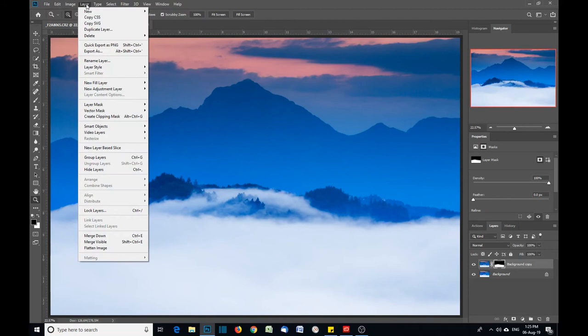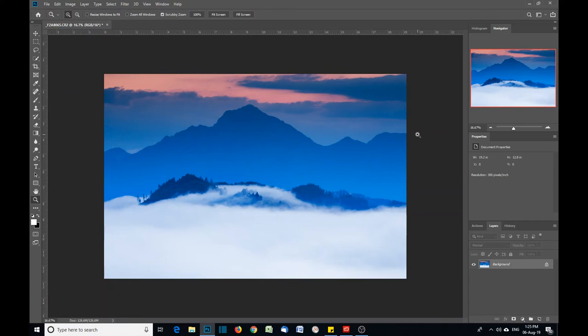All you need to do is go to Layer, Flatten Image. Job done. So there you go, a problem to look out for when using the highlights tool. You can overuse it in skies where there's not much detail, where it's a bit hazy.